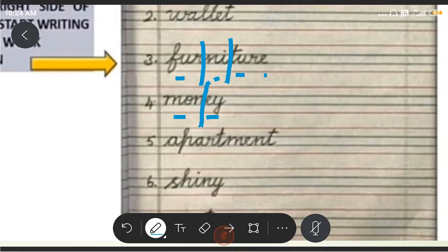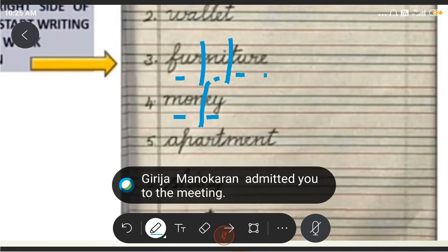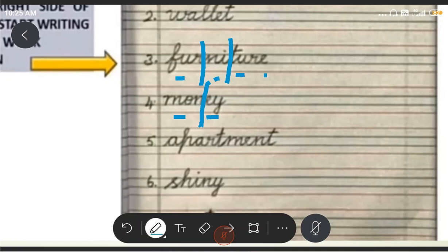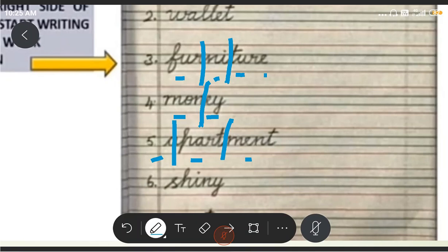Then, what is the fifth word? How are we going to split this? It's a big word. First — one vowel, two, three. Three vowels. So how are we going to split this? Up. Apartment. Apartment. If I say 'a', what do you have to write? A. Apartment. Good. So we have finished five words. We have learned five words.